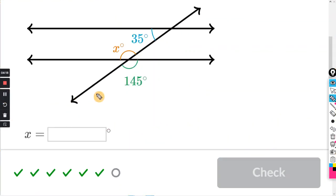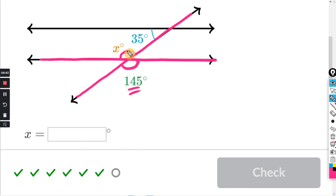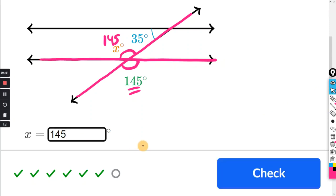I'll give you one more on vertical angles. We're looking to solve for angle X. Look for the two straight lines — there's one right there and one right there. The angles across from each other are vertical angles, and those are congruent. So if this one here is 145, then this one over here is also going to be 145. Just type that in the box.